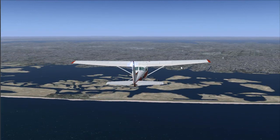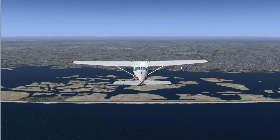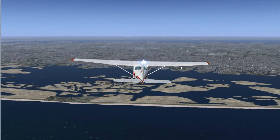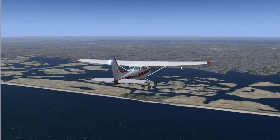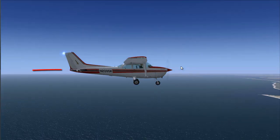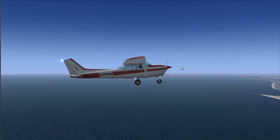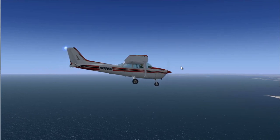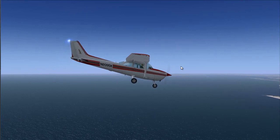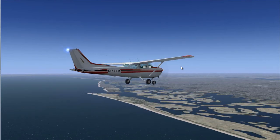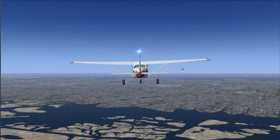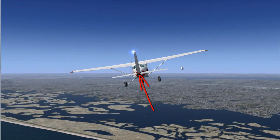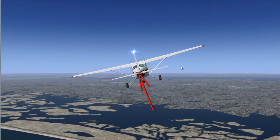The ailerons make the airplane bank left or bank right. The elevator makes the airplane pitch nose up or pitch nose down. And the rudder makes the airplane tail go left or go right.